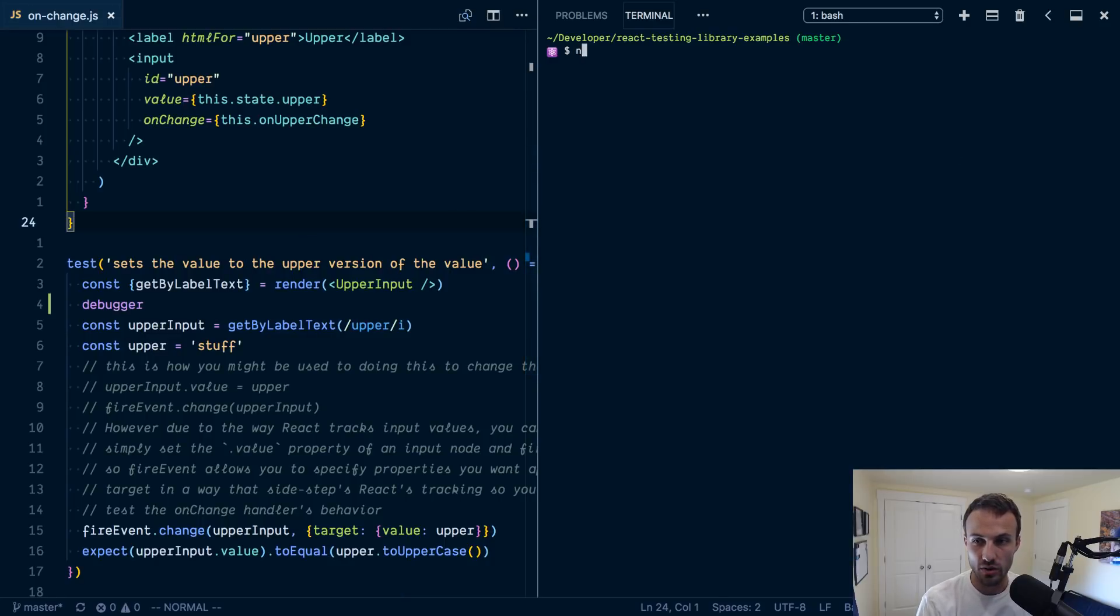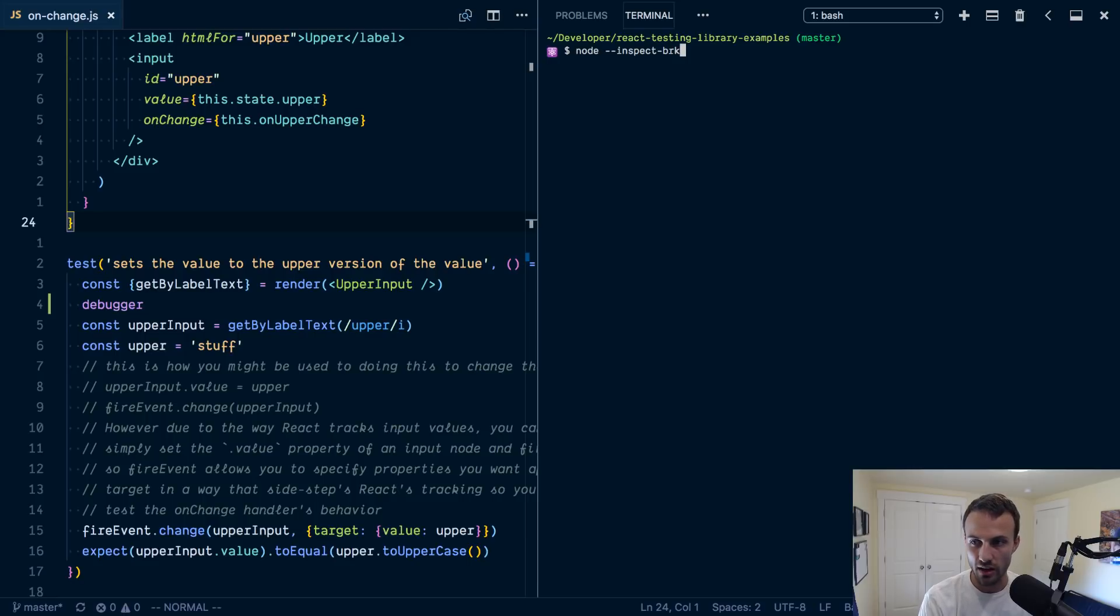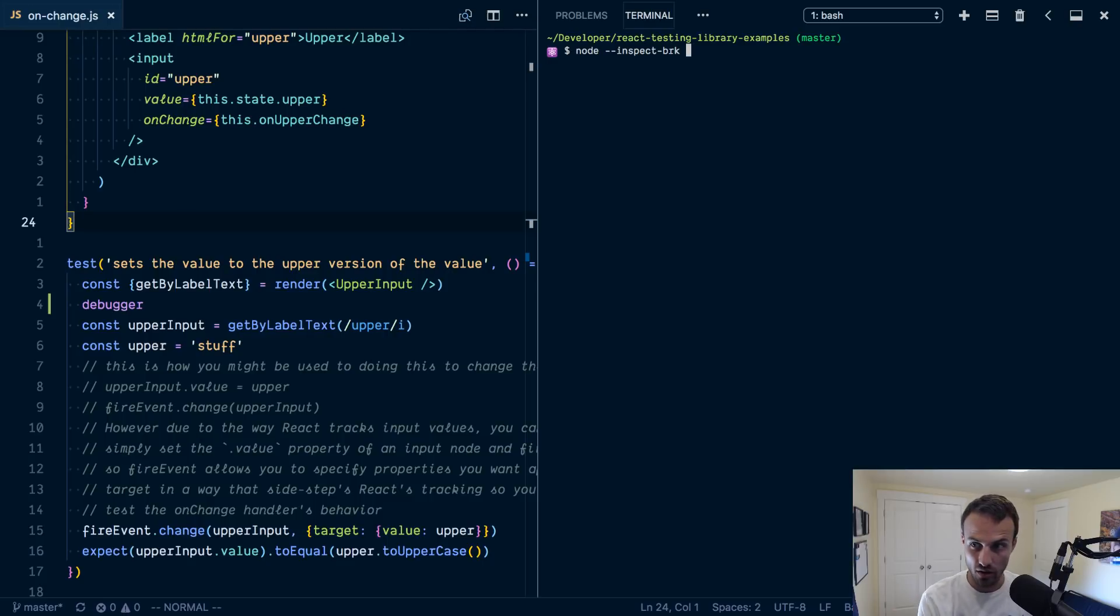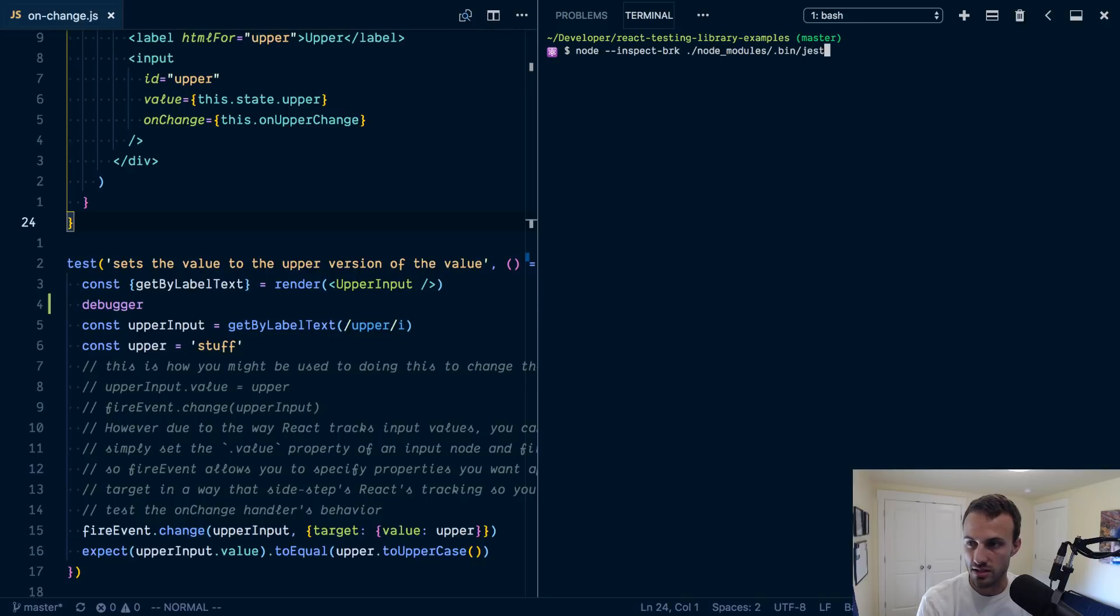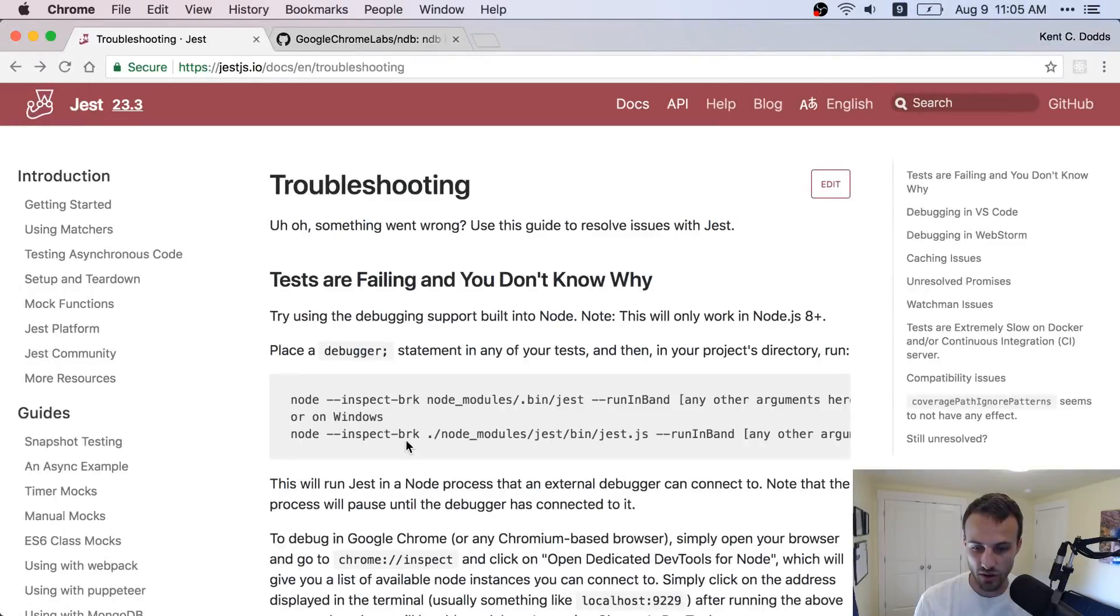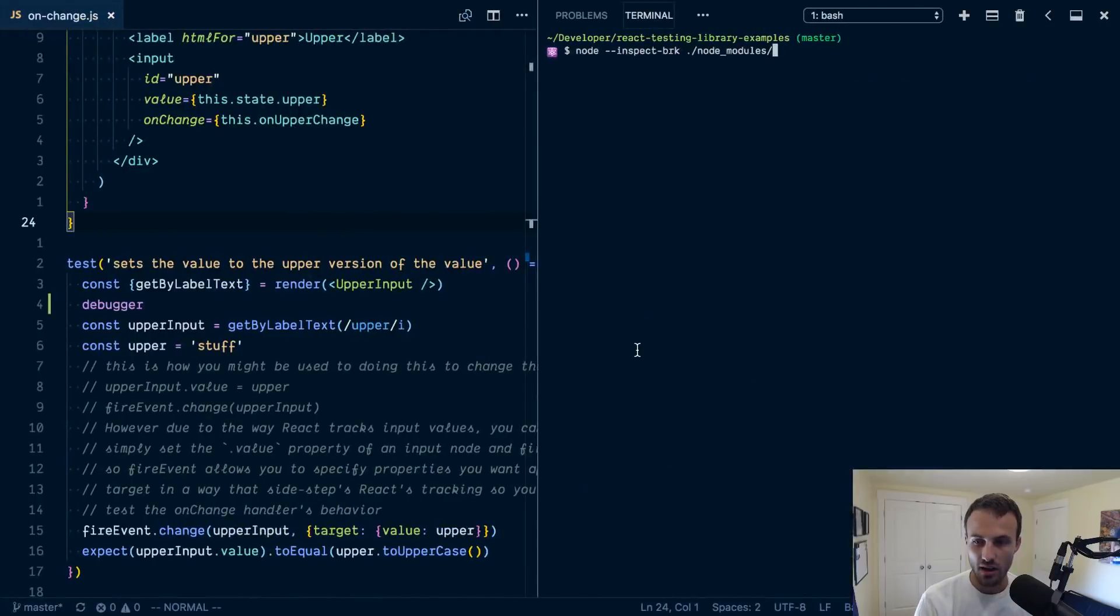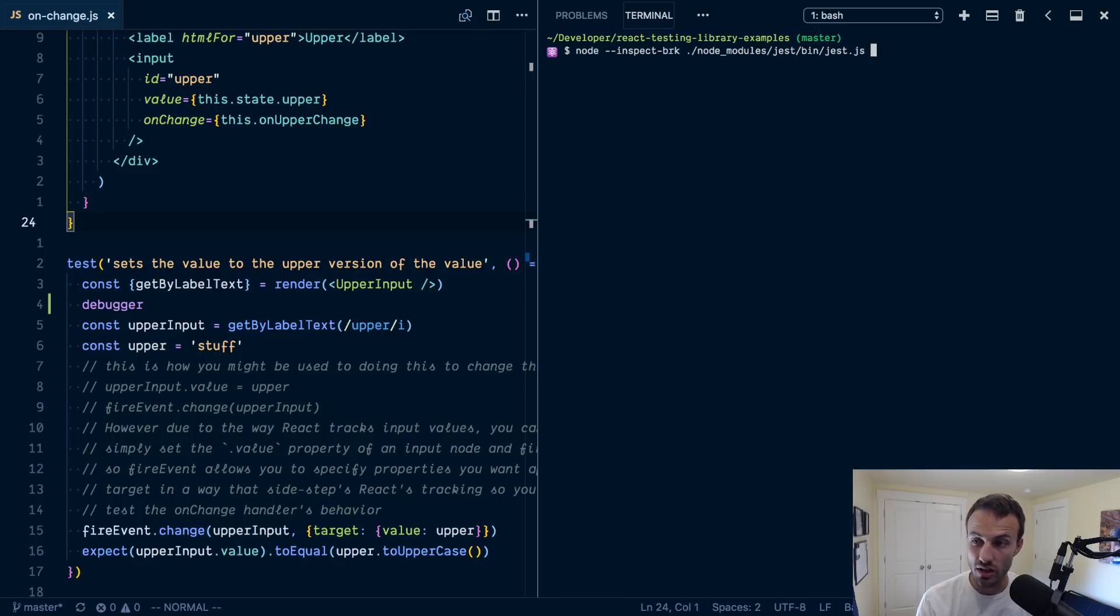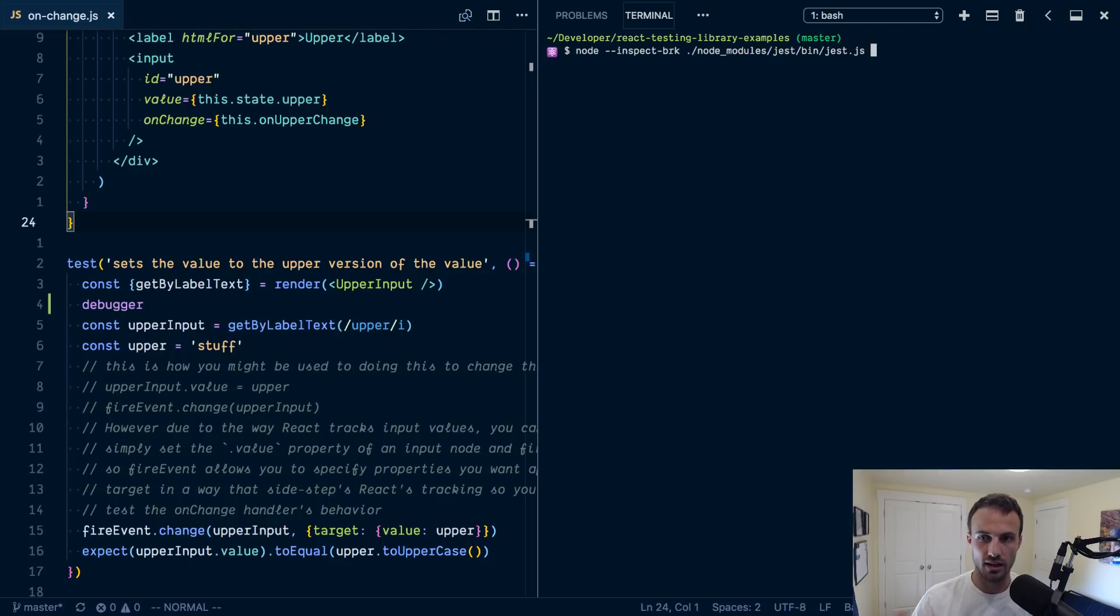So we do need to use node. So we can use the inspect-brk flag. And then from here on out, it's like a regular node script. And so we're going to go node_modules/bin/jest. Now that node_modules/bin/jest is actually pointing to a file. It's a symlink. And by the way, this is also going to be different on Windows, which is why they have two different commands. But it's pointing to a file in jest/bin/jest. So we could do it either way, this would actually work on Windows and on Mac as well.